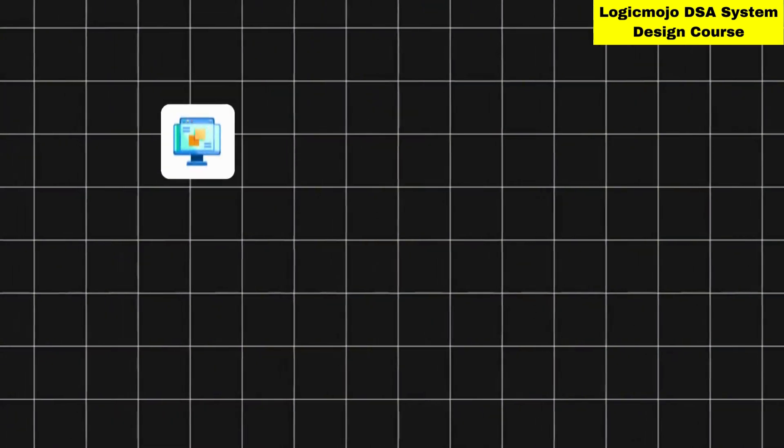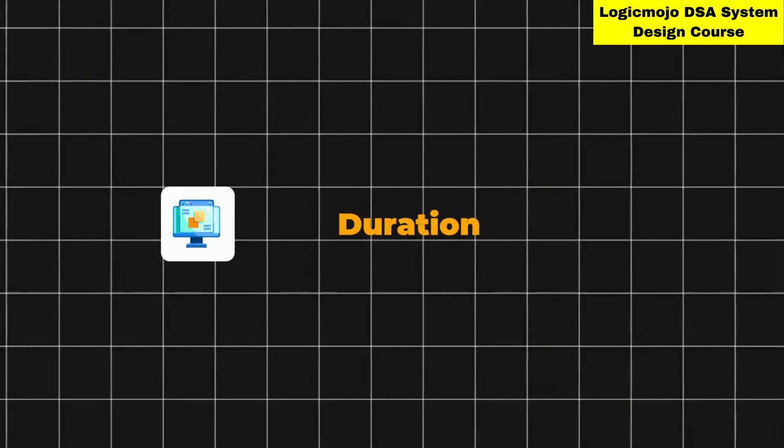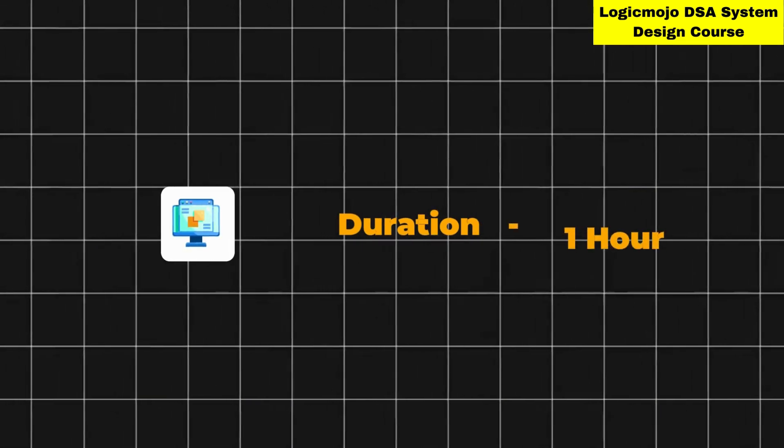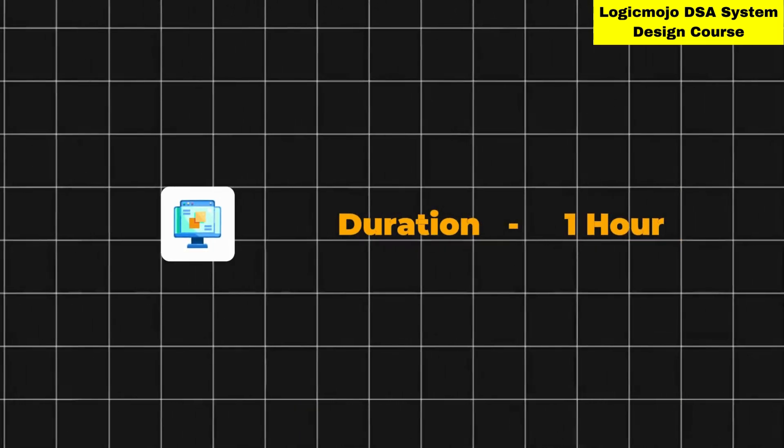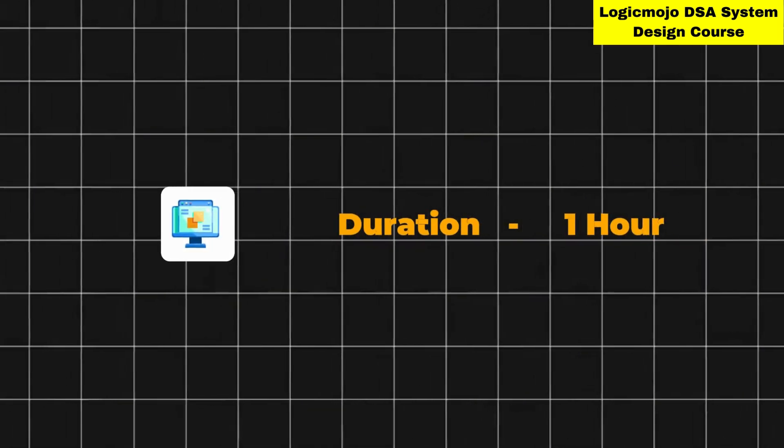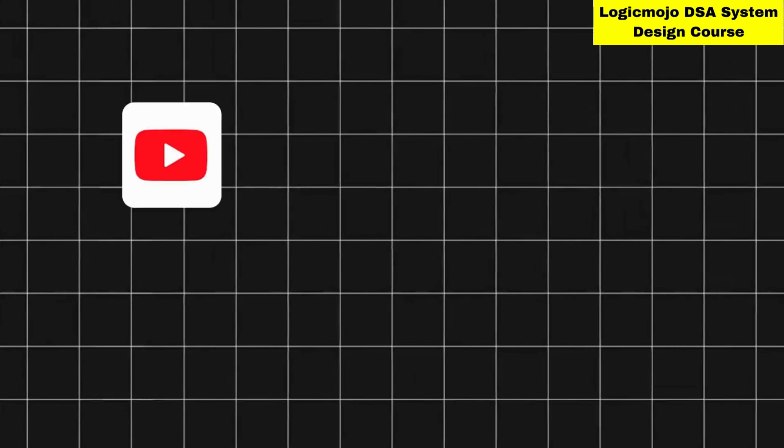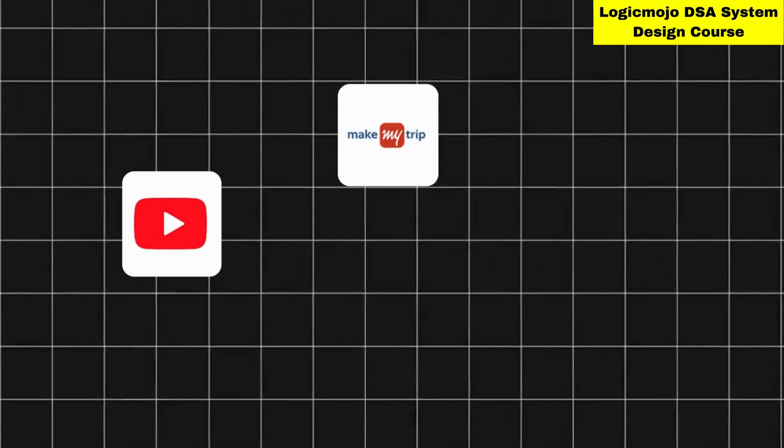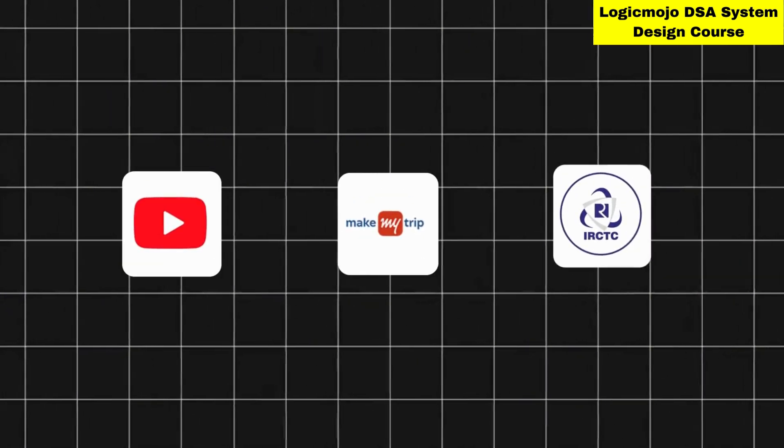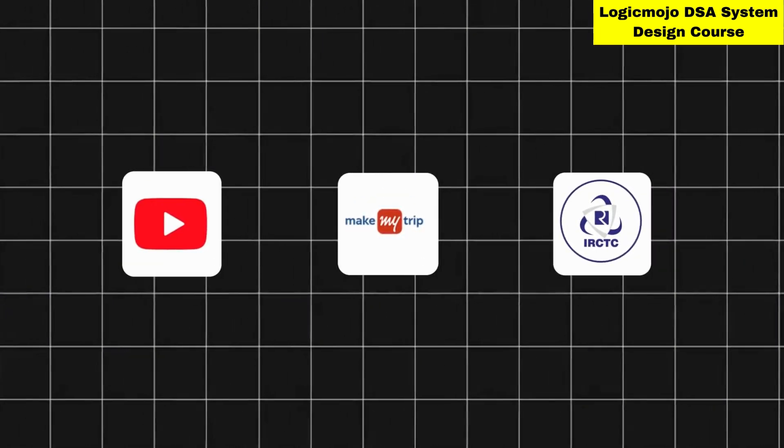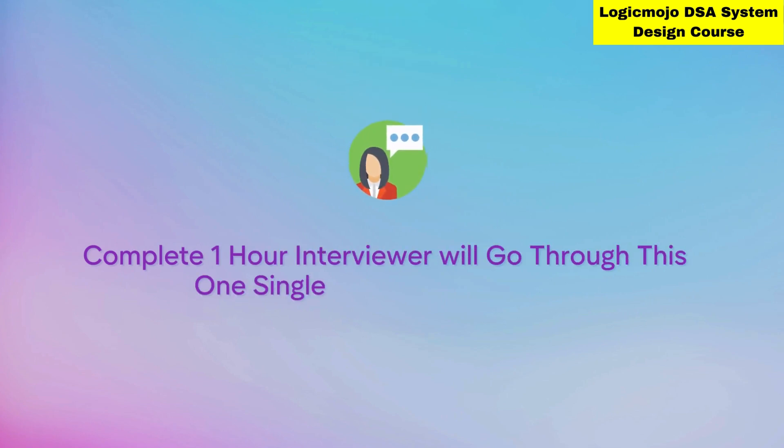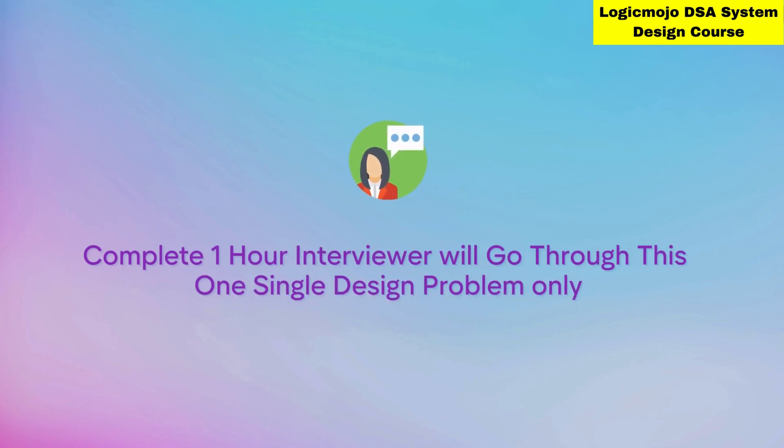Generally, the duration for a system design round is one hour where they ask one question like design YouTube, design MakeMyTrip, design IRC, etc. The interviewer will spend the complete hour going through this single design problem only.